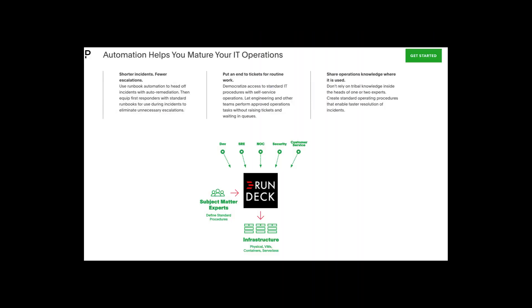So what did we just show you? PagerDuty automation is a massive differentiator and helps customers mature along the journey to become a preventative organisation, while shortening incidents and reducing escalations. Thank you.